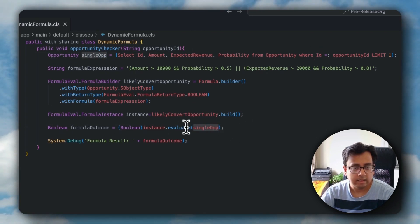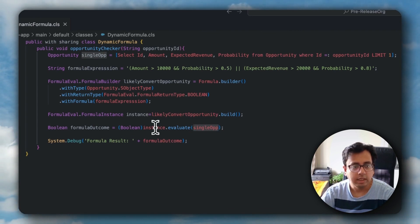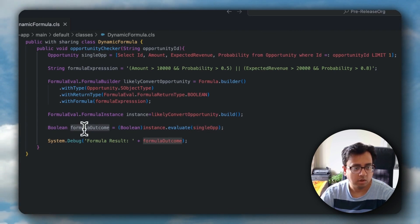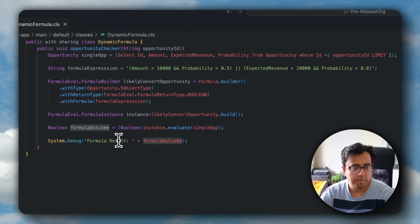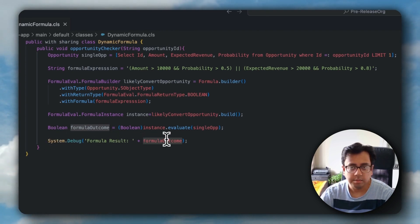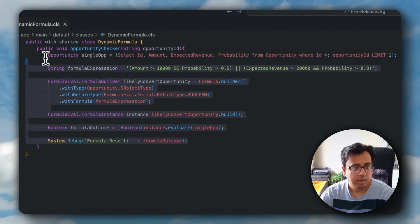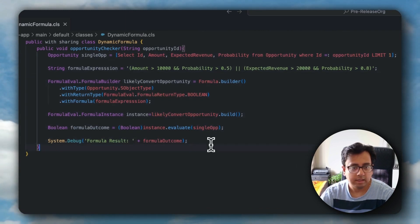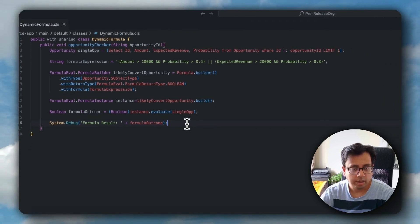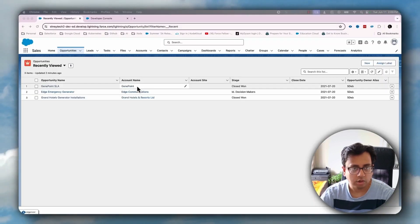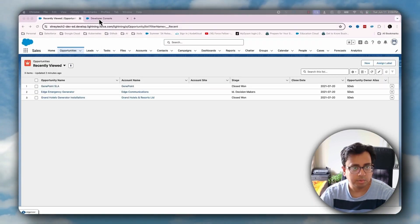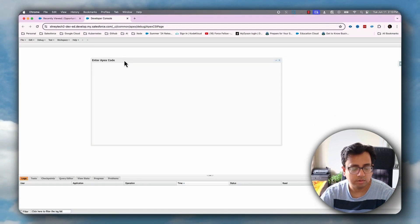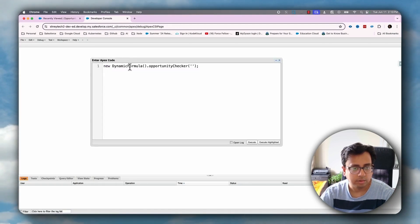This will return me a boolean which I'm storing inside this boolean variable called formulaOutcome. And finally, in the system.debug, I am putting this formula result, which is formulaOutcome. So this is the method that I've written. Let's execute that method in the Salesforce org. So let's go back to the Salesforce org. Here I am in my Salesforce org. Let's go to the developer console and execute this anonymous method.